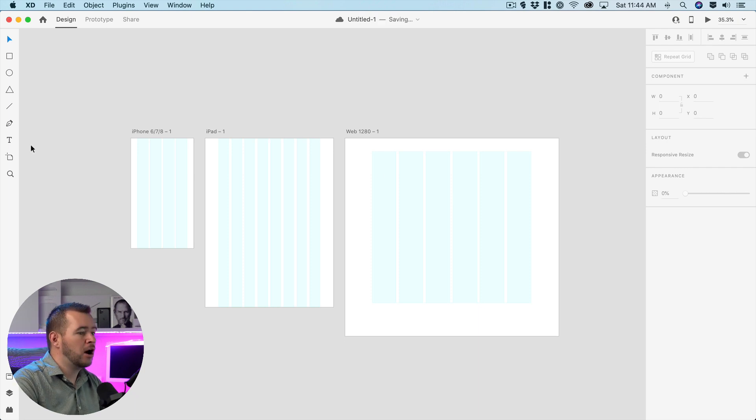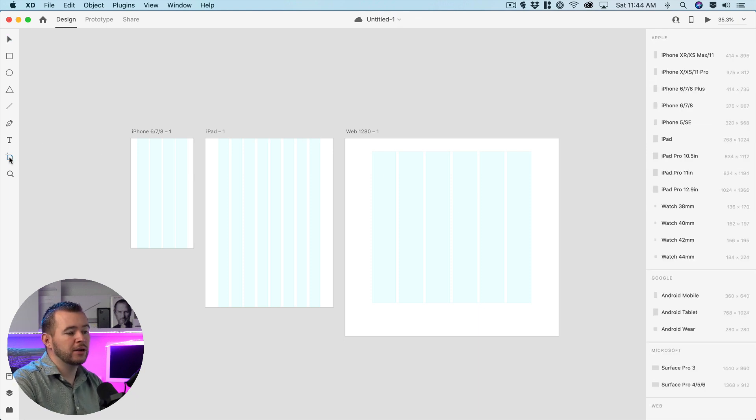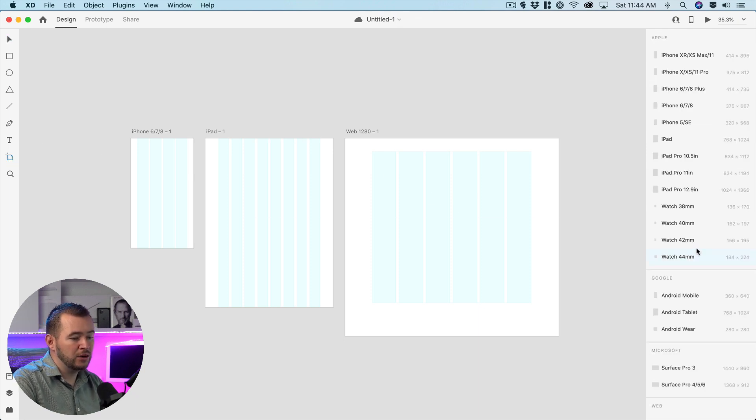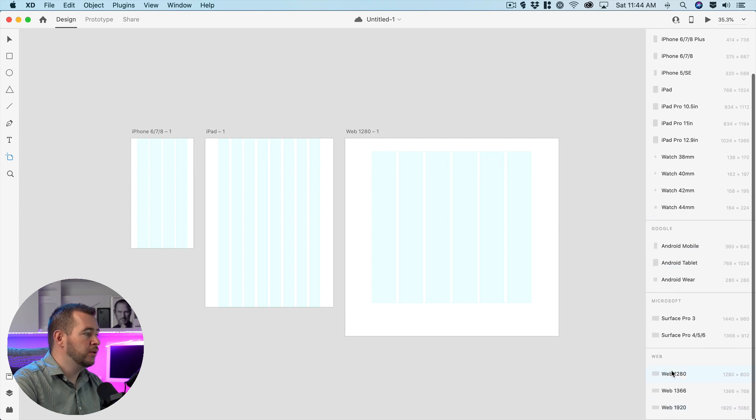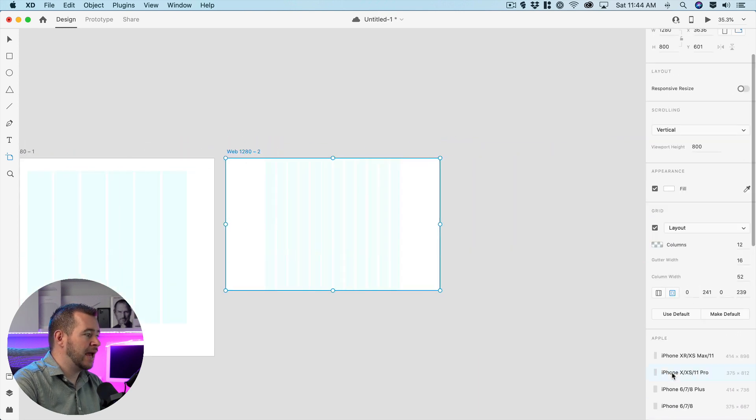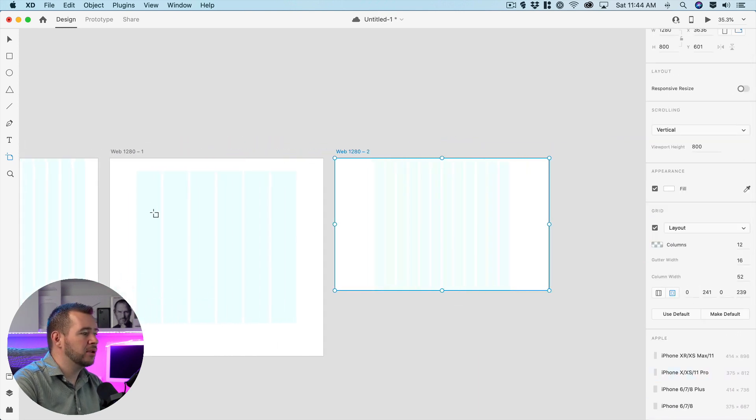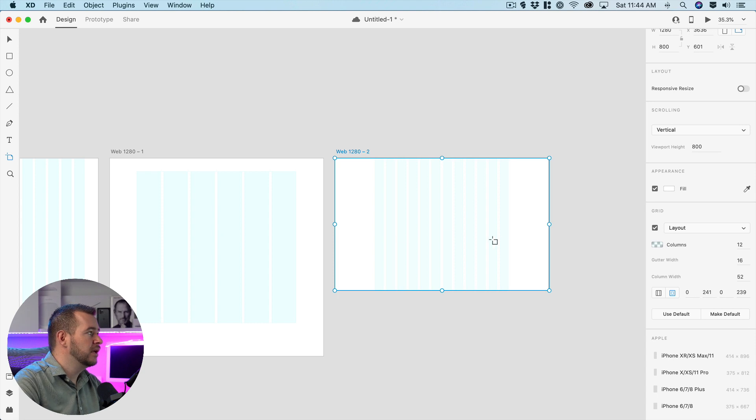Now if I come back into my artboard tool here and we come over and create a new 1280 web you can see that that layout that we just set here is not applied to any future artboards.